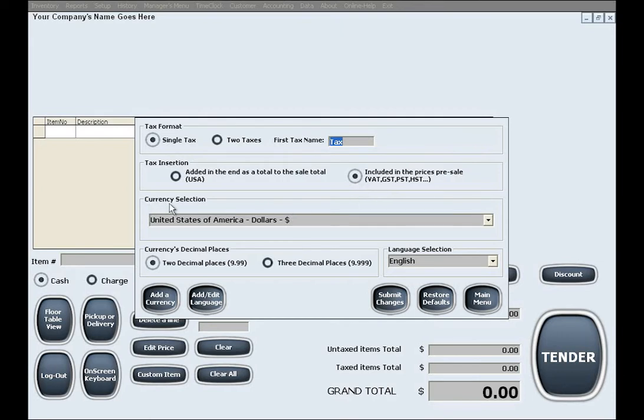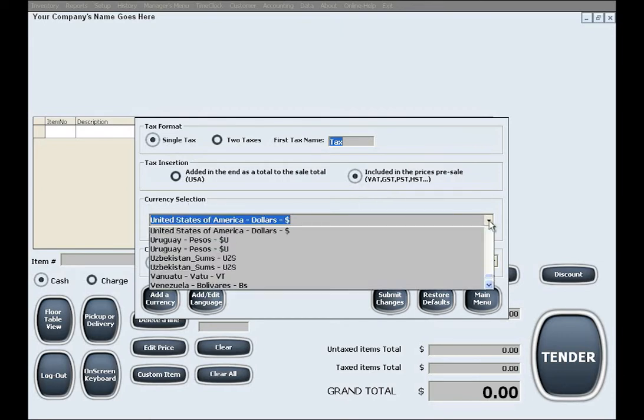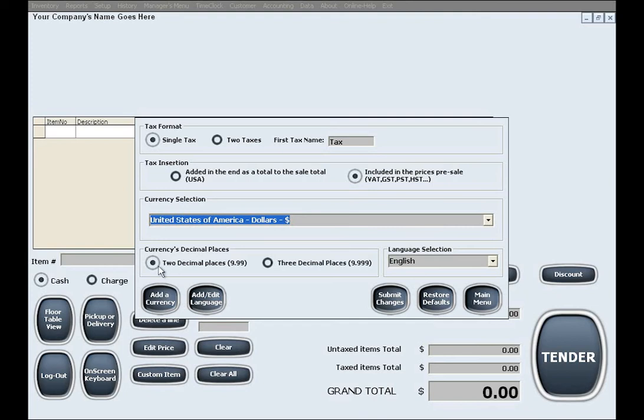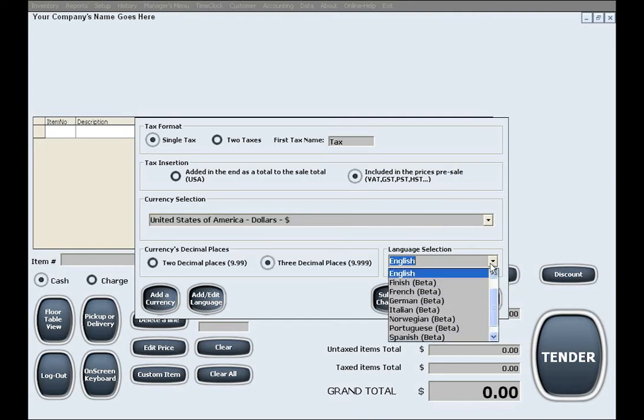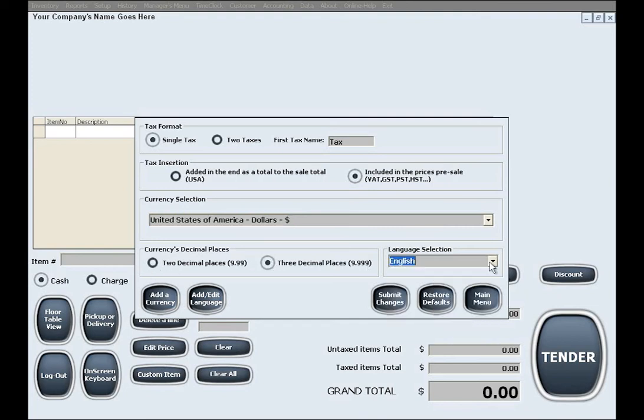Last but not least, you can select your currency, the currency's decimal places, and the language which you will use in your business.